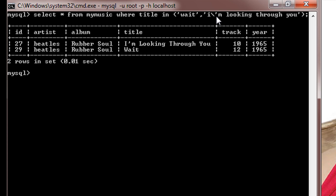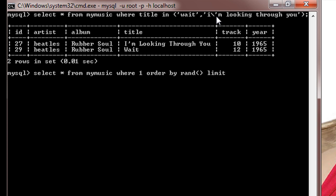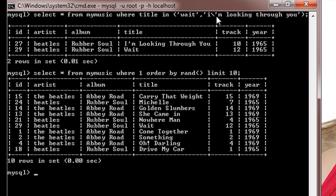Now suppose in this table we want to select some random rows. So we can do that by using the command select star from mymusic where one order by random. We can limit the number of rows to, suppose, limit 10. Here randomly 10 number of rows will be selected and displayed.